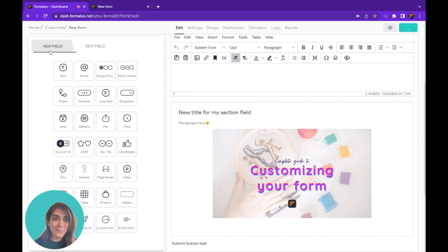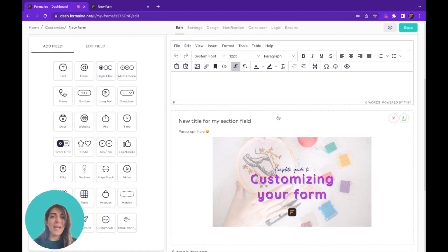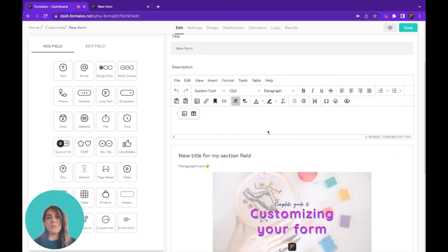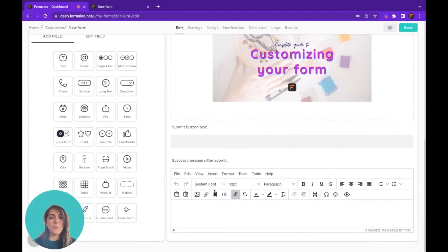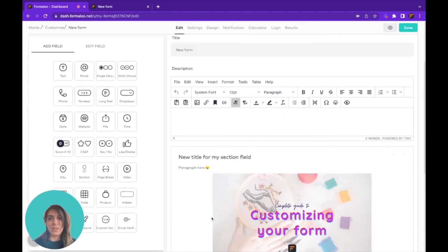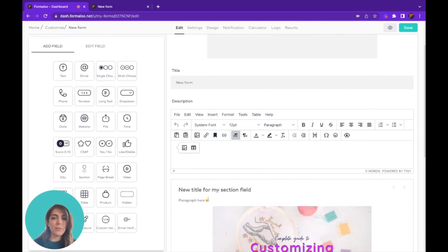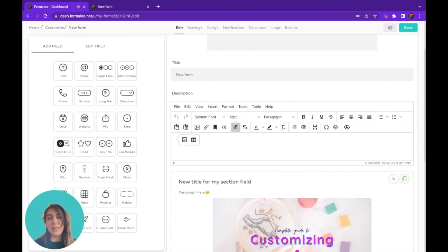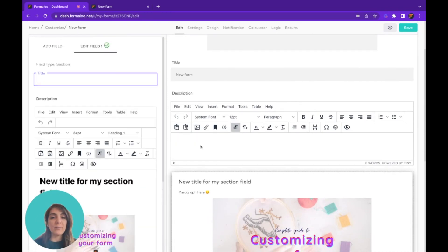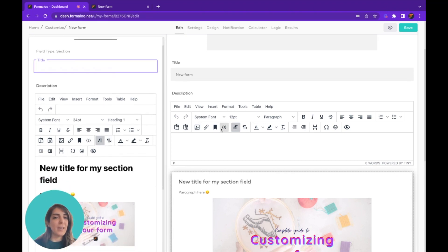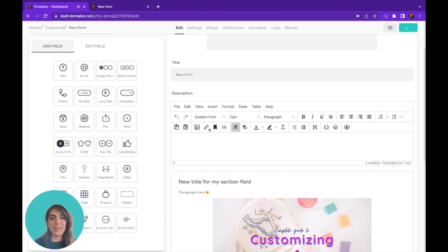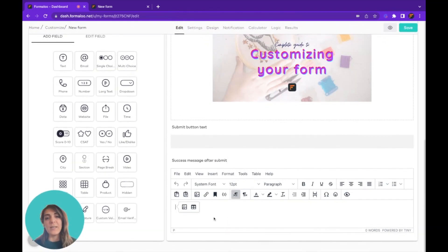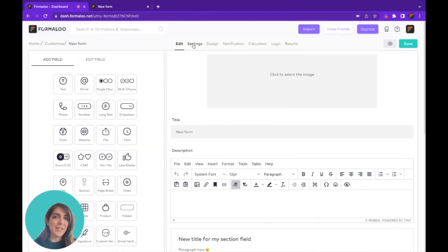The same applies to your description field and your success message. The description field looks exactly like your section field, and everything I just described applies to both the description field and the success message field.